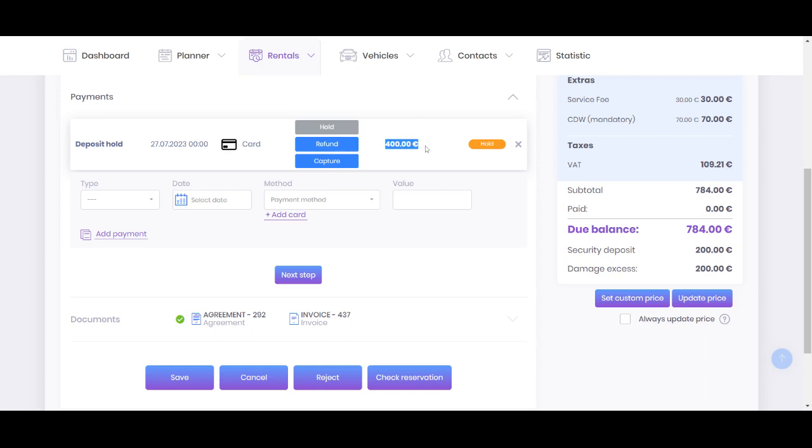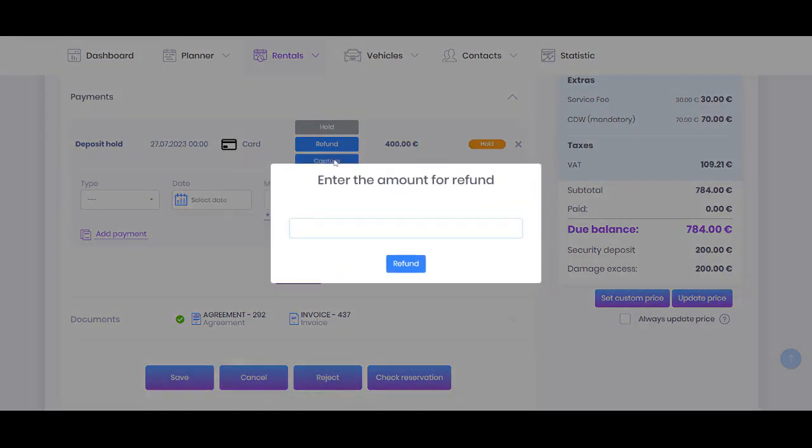When the rental is over, you'll have two options: refund and capture. When you press refund, the system will immediately return all this amount, like all 400. The capture means you capture it on your side.